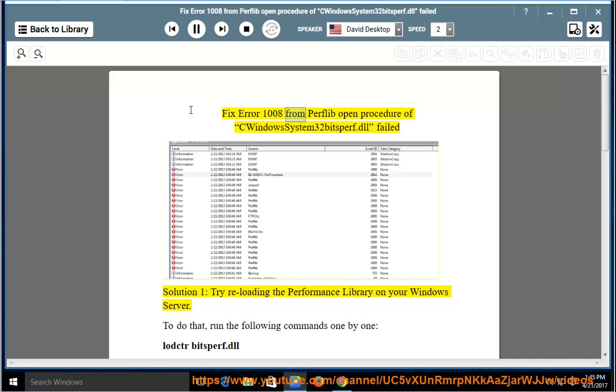Fix Error 1008 from the Open Procedure of Windows System32 bitsperf.dll. Solution 1: Try reloading the Performance Library on your Windows Server.